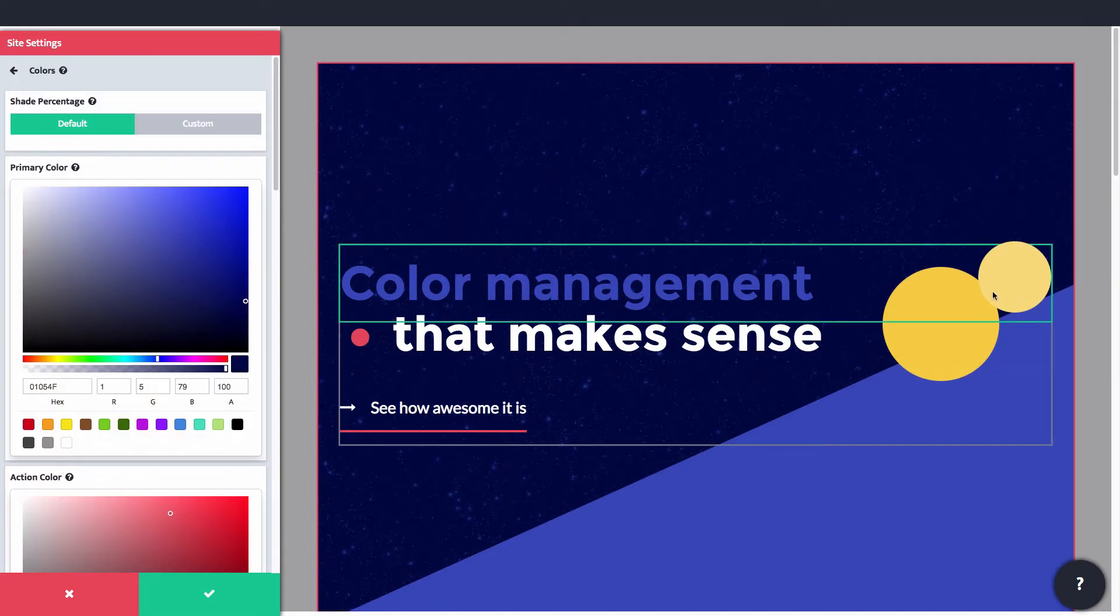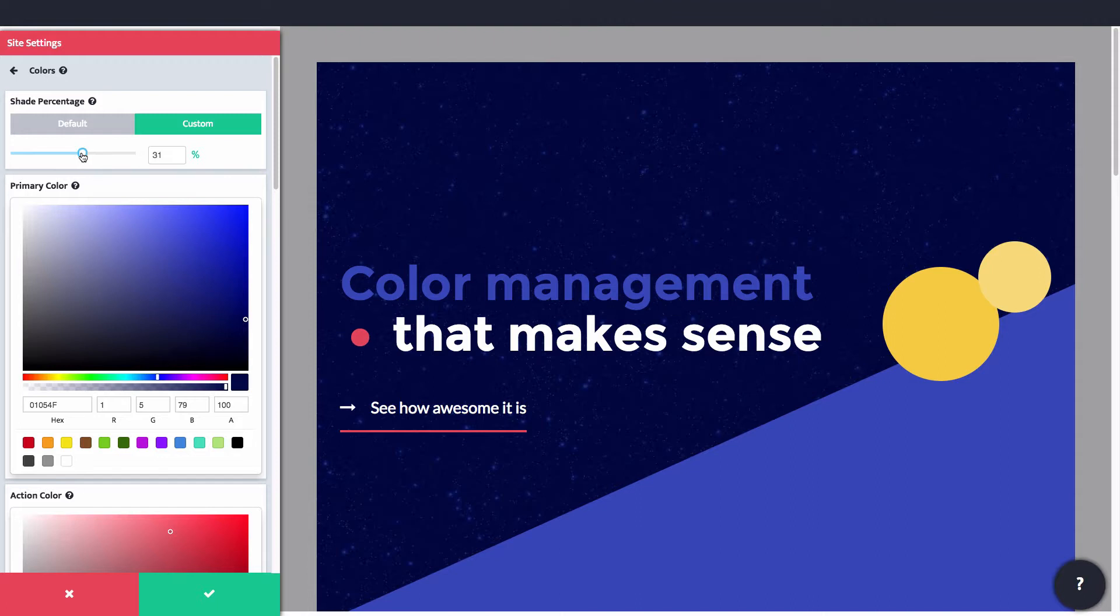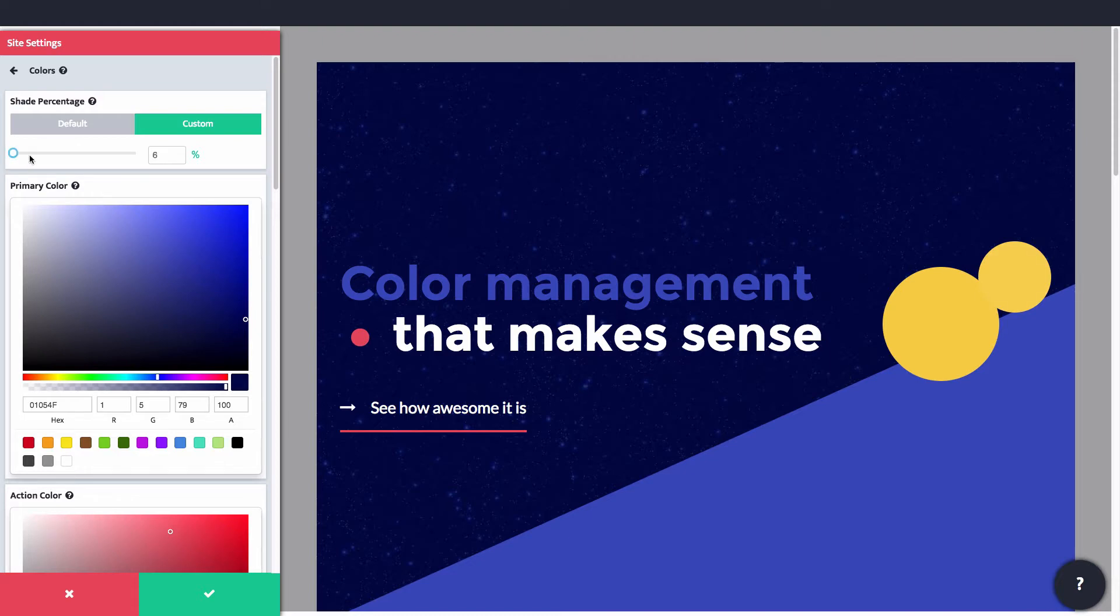Offsprout also will automatically generate light and dark shades of each of these four colors, and you can modify the degree to which these shades differ from the main by editing the shade percentage option.